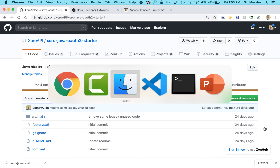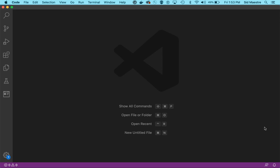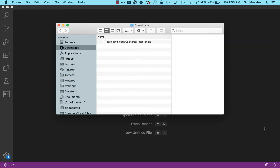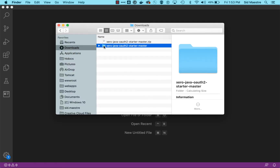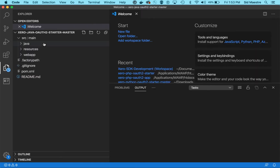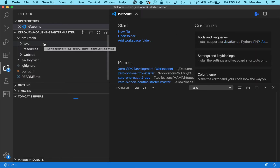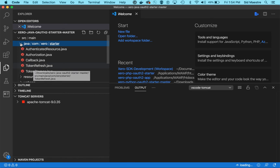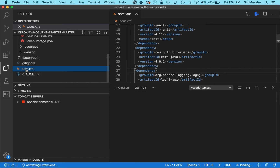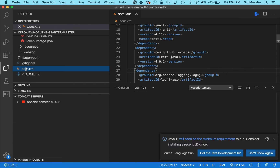I've got Visual Studio Code up and running with an empty project. I can unzip the project from my downloads folder and drag and drop it into Visual Studio Code. The structure of the project has a Java folder with the package com.0.starter, and inside that package there are five Java files. There's also a pom.xml file, which is how we define our dependencies for Maven.